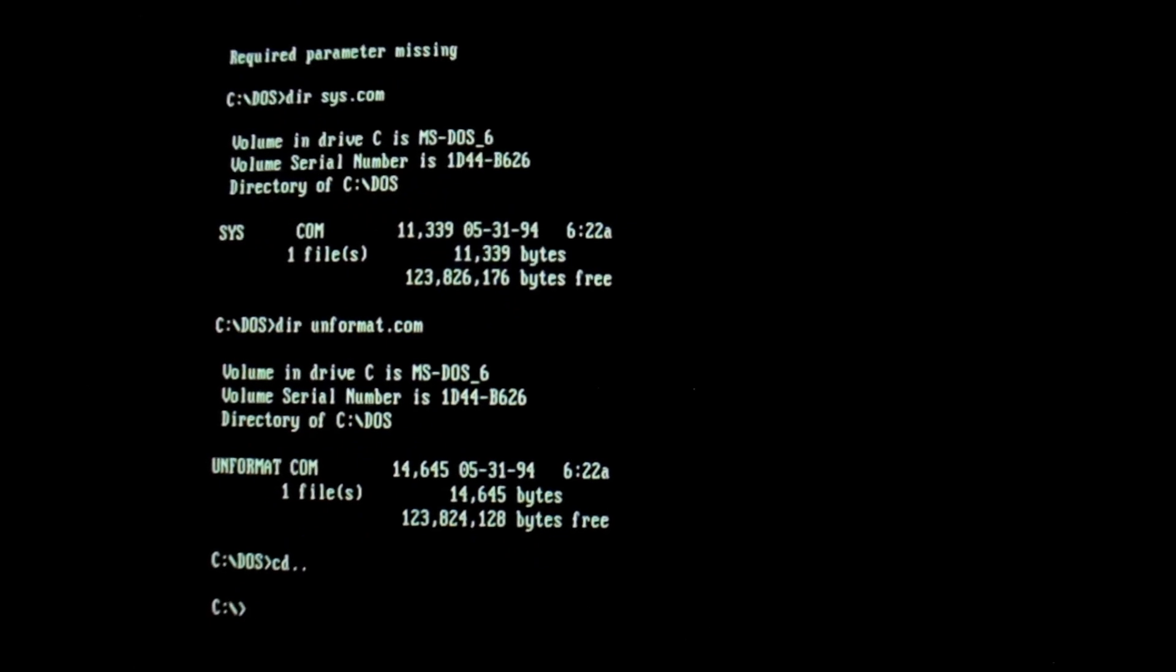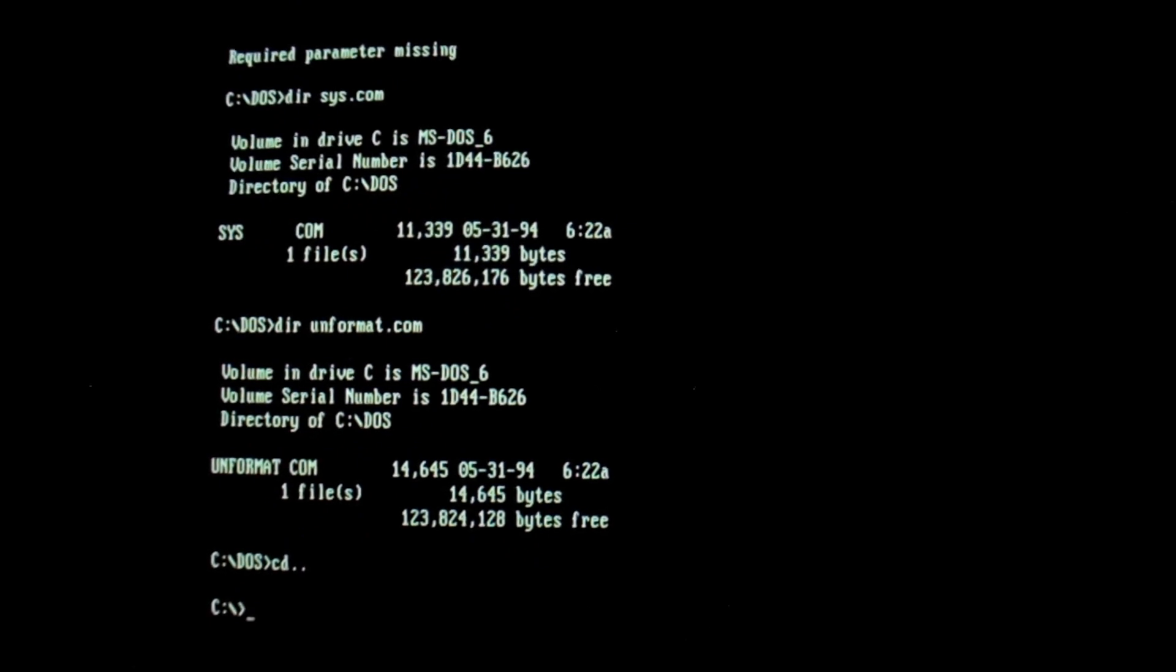And this virus activates whenever you do a warm reboot, or press Ctrl or Delete. So when we do that, we get this nice red display of dots filling the screen.